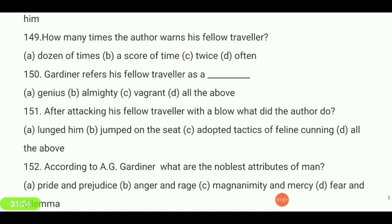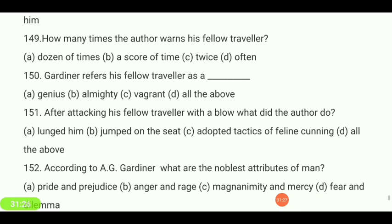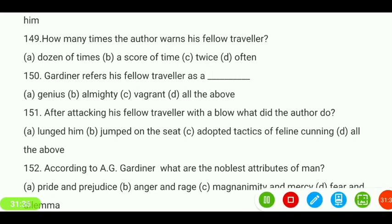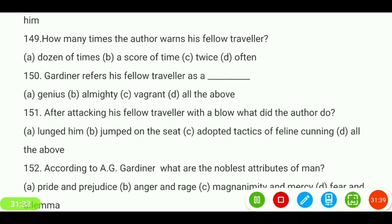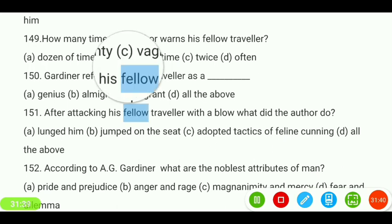And the last question, number 151: Gardner refers to his fellow traveler as — genius almighty, vagrant, or all of the above? The answer is 'vagrant.'